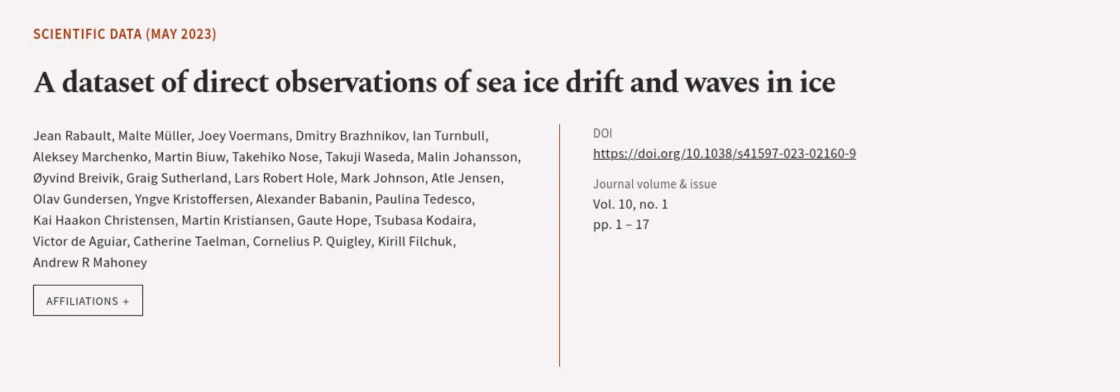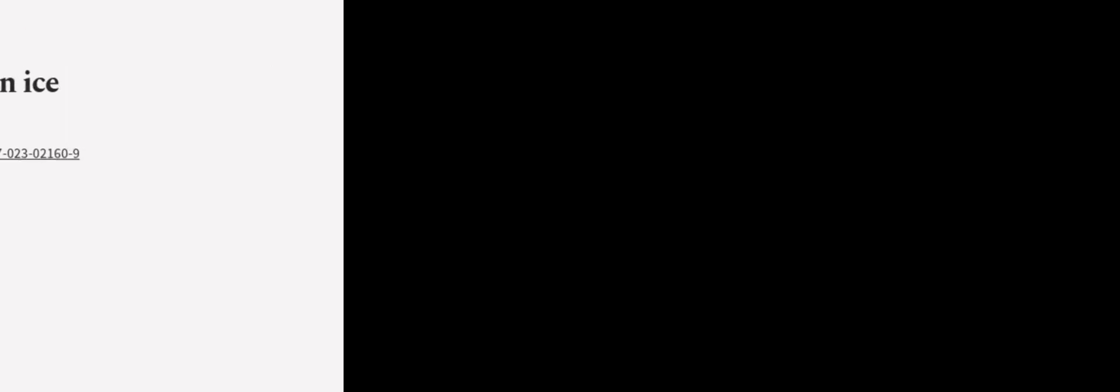This article was offered by Jean Rabot, Malti Muller, Joey Vormans, and others. We are article.tv, links in the description below.